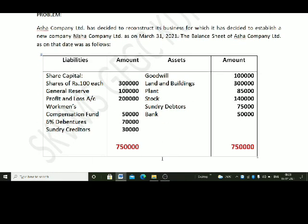Asha Company Limited has decided to reconstruct its business, for which it has decided to establish a new company, Nisha Company Limited. The balance sheet of Asha Company Limited as on March 31, 2021 is as follows. Liabilities: Share capital — 3,000 shares of Rs. 100 each, totalling Rs. 3,00,000. General reserve Rs. 1,00,000. Profit and loss account Rs. 2,00,000. Workmen's compensation fund Rs. 50,000. 6% debentures Rs. 70,000. Sundry creditors Rs. 30,000.